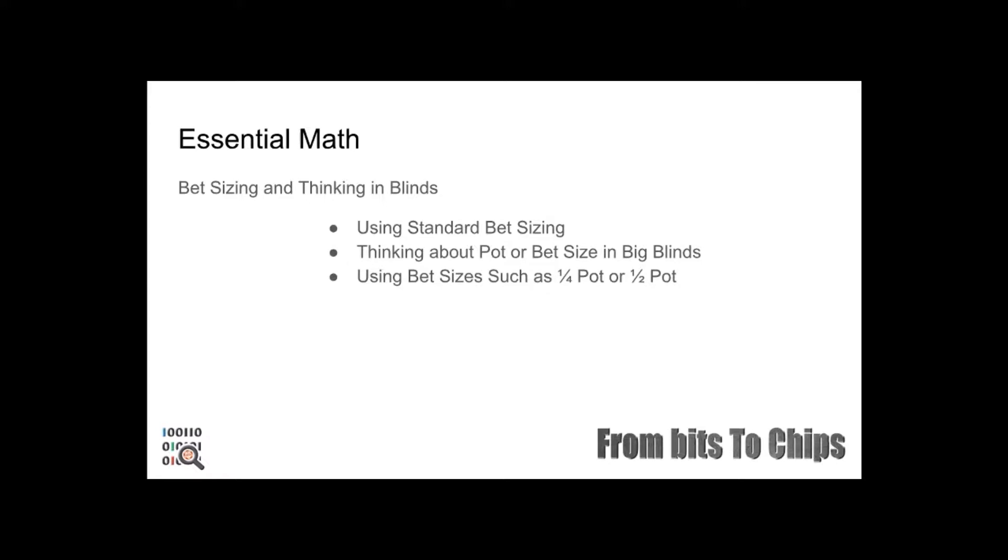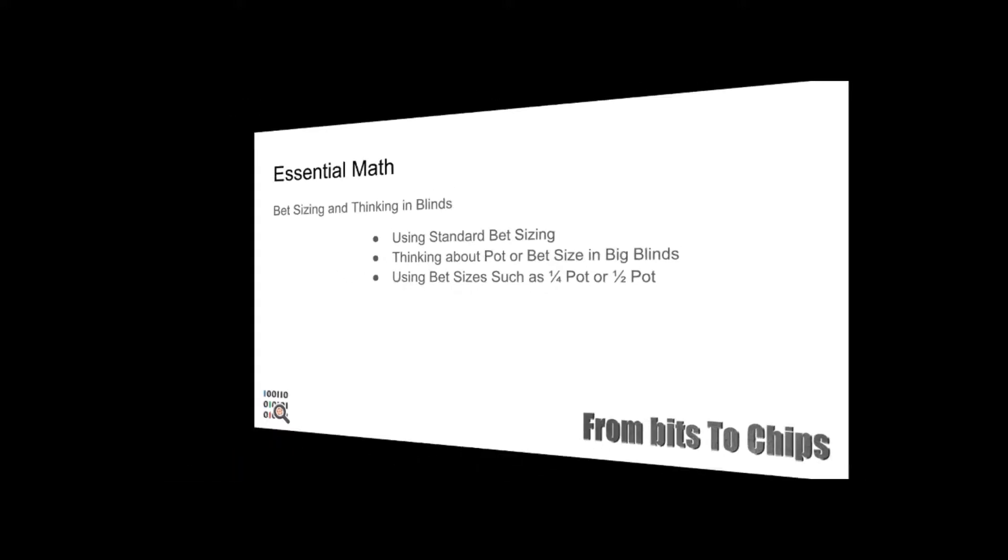Thinking about stacks and pot sizes in big blinds is another important concept as it is commonly used in the poker world. Making bets in big blind sizes is the most common way of counting bets in poker. A poker player may say it's common to bet three big blinds pre-flop. The term big blind can mean two things in poker: it either refers to the position on the table or it refers to the bet sizing.